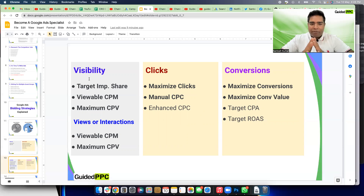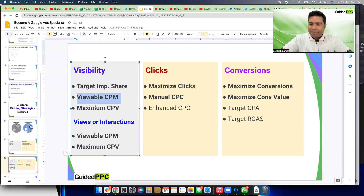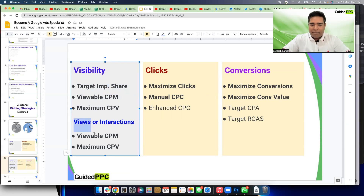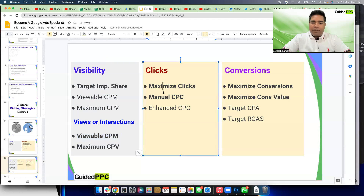Think carefully: visibility means you want everyone in your targeting to see your ad. You don't care if they click or convert — you're willing to take that risk. For visibility, you can use Target Impression Share for Search, CPM for Display, or Max CPV for Video. There is also a subset of visibility focused on views or interactions, where you'd use Viewable CPM and Max CPV bidding strategies.